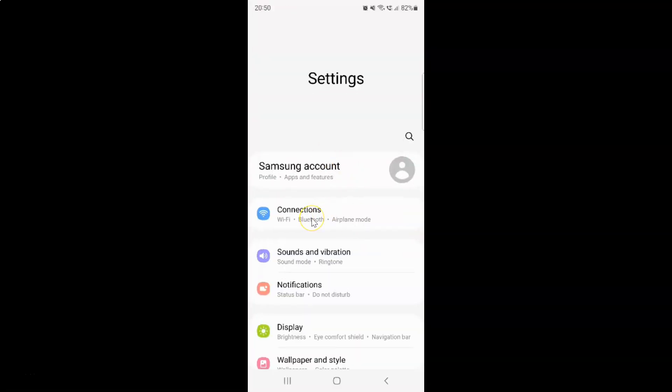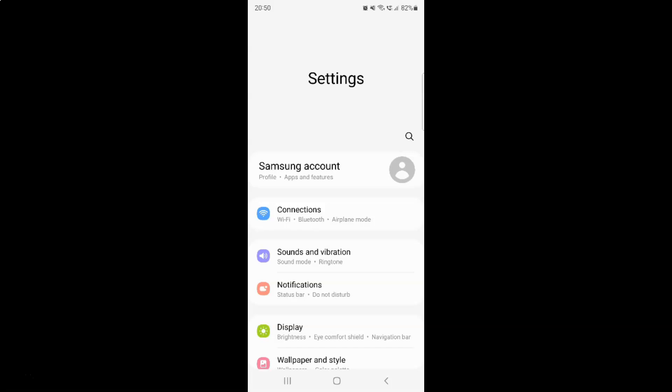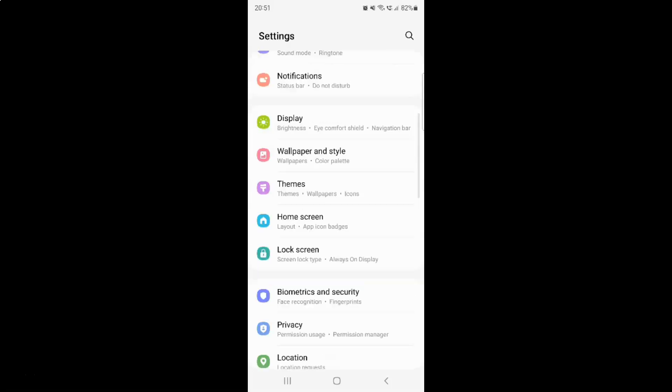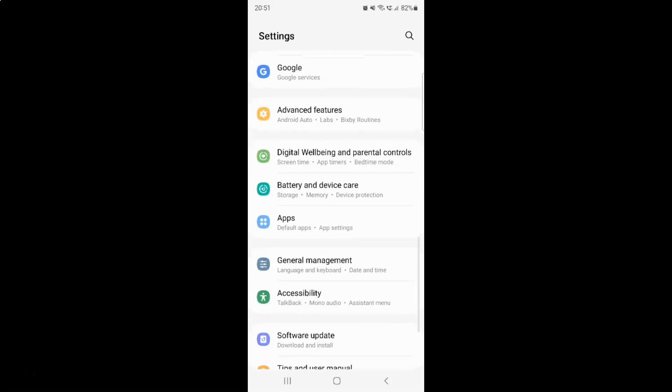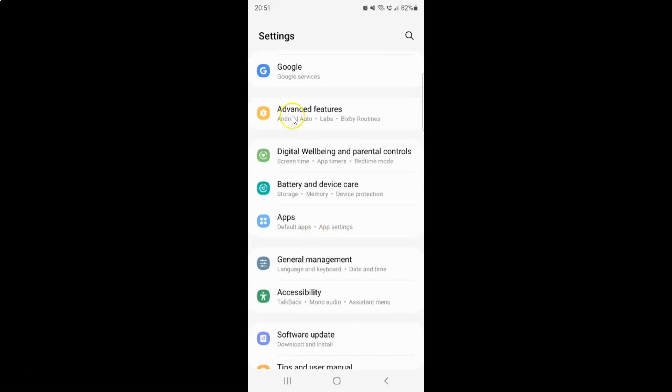It's now opened and after that you have to scroll down to advanced features. So let me go to that. Here I have advanced features. Just tap on it.